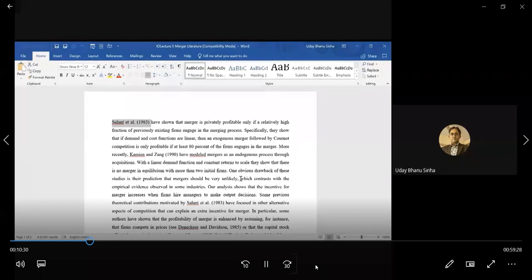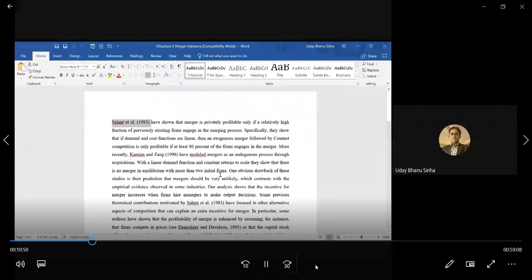Different authors have tried to address this. Kamien and Zhang is another interesting paper which looked into the endogenous process of acquisition with linear demand, and they found that with more than two initial firms, there is also no merger in equilibrium — again a negative result similar to Salant, Switzer, and Reynolds.